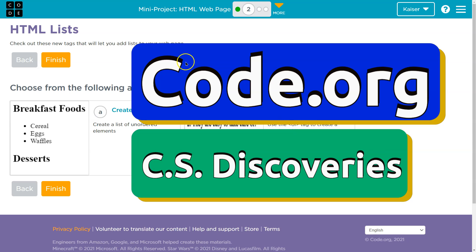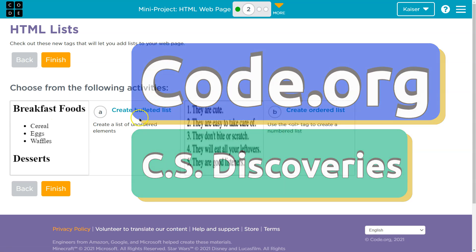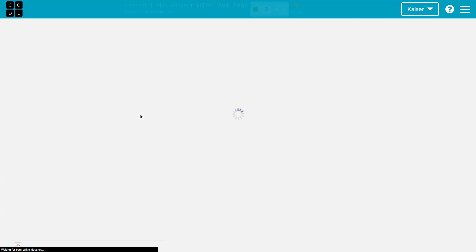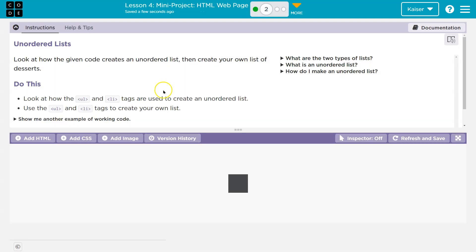This is code.org. HTML lists. Awesome. Create a bullet list. We got this.